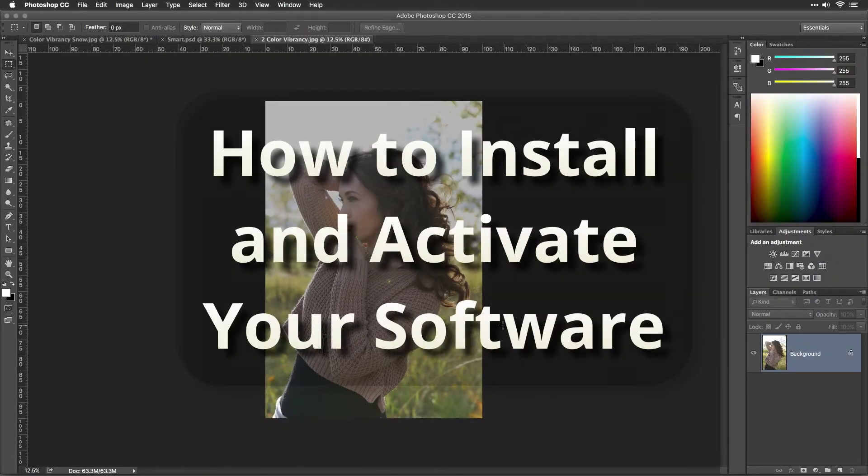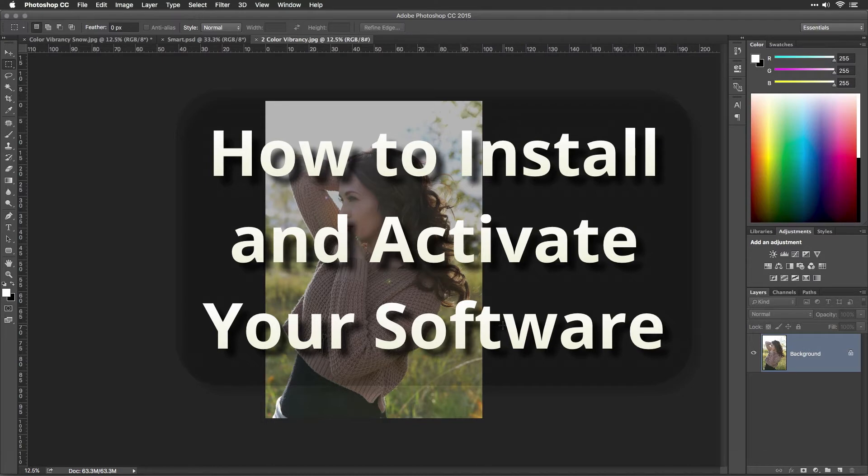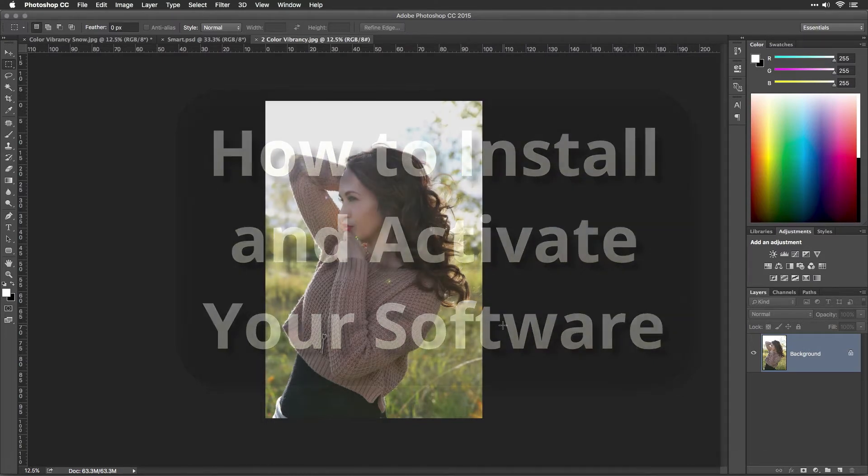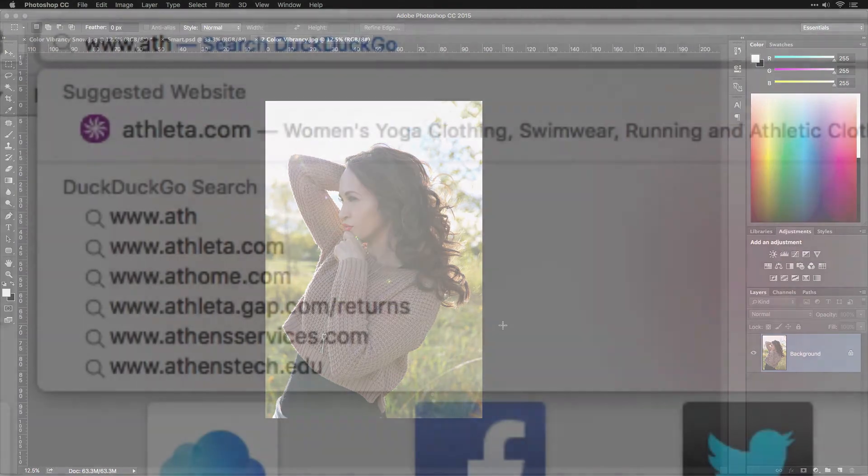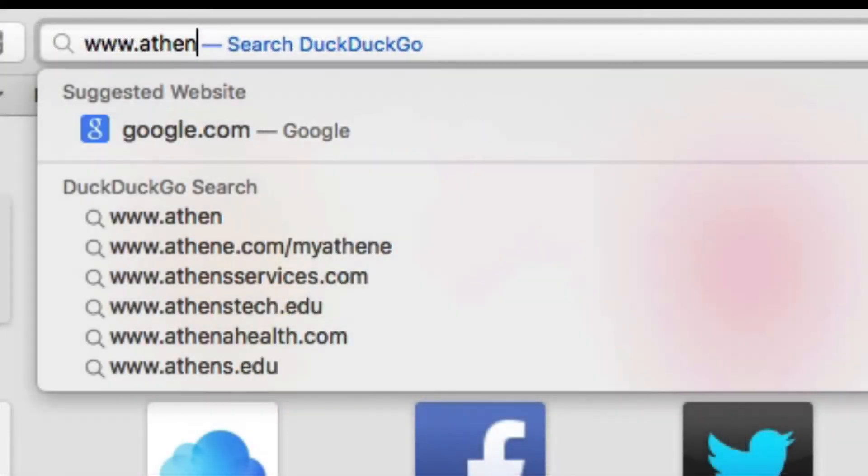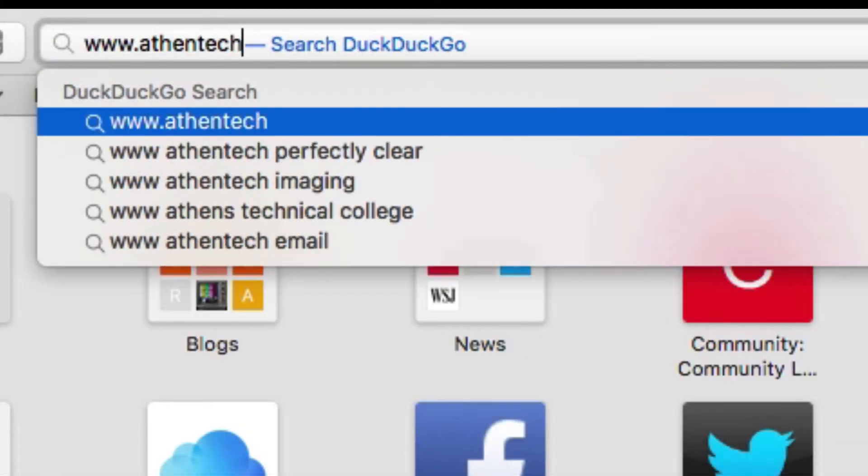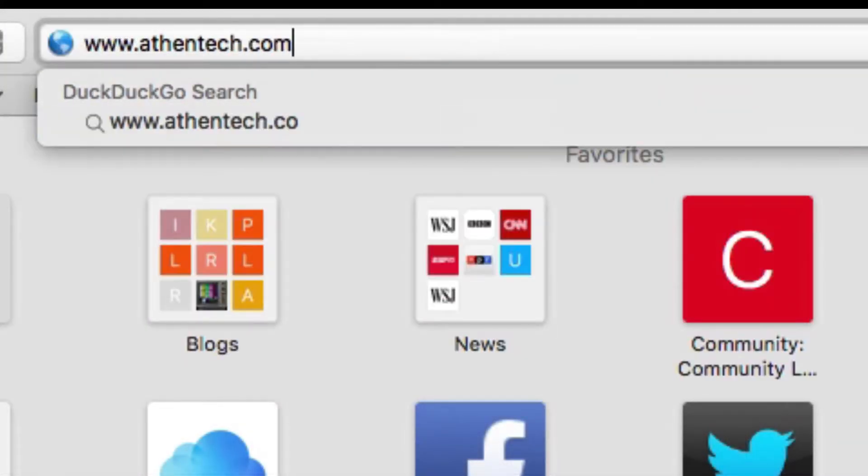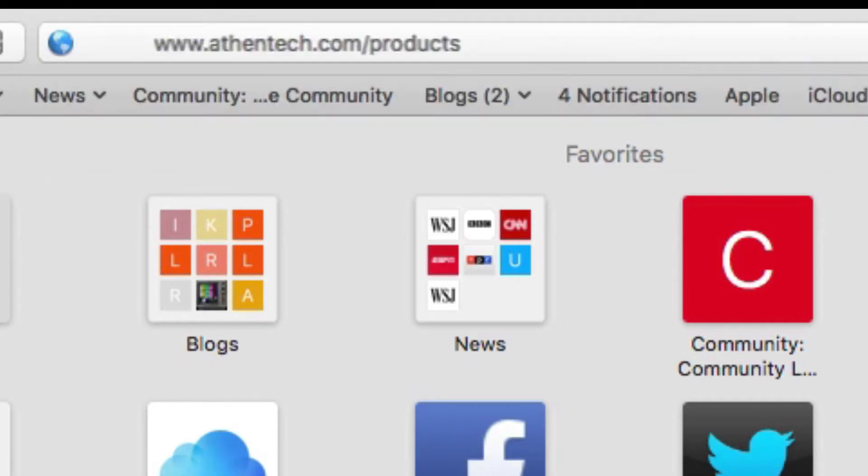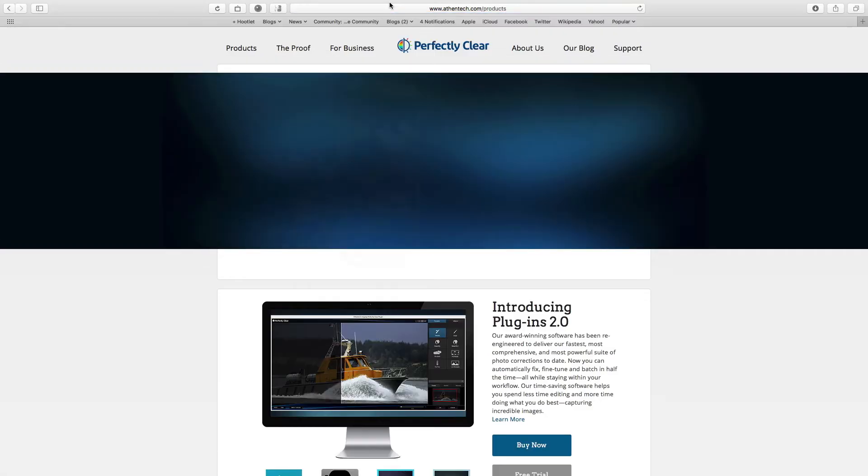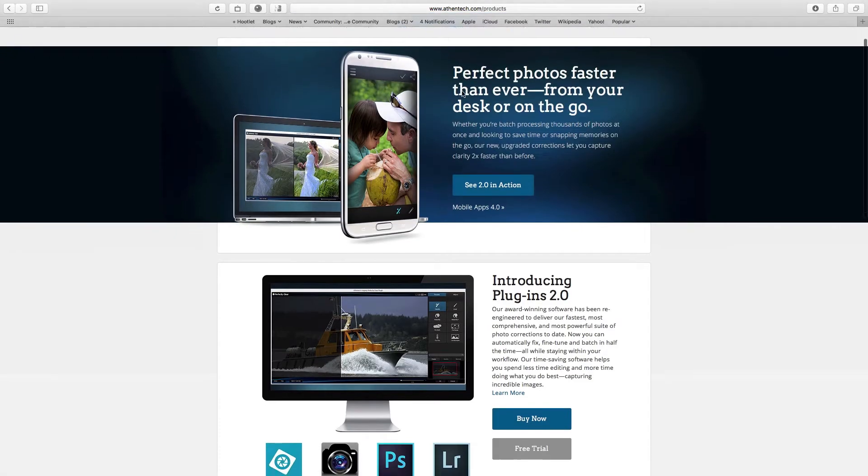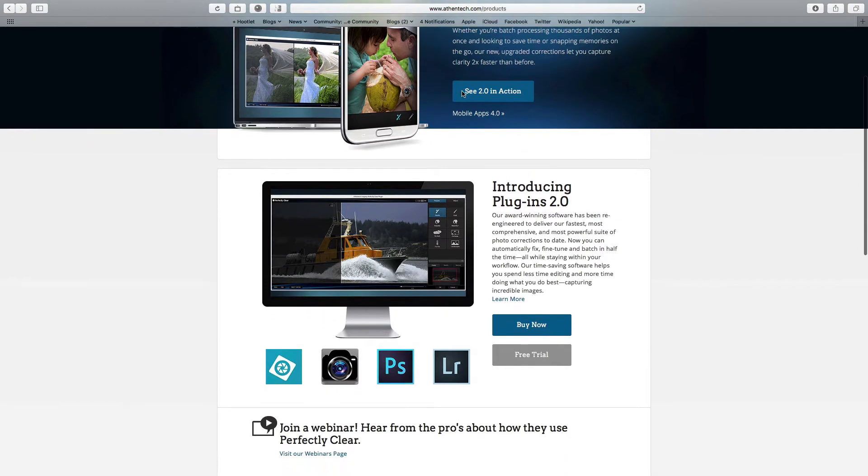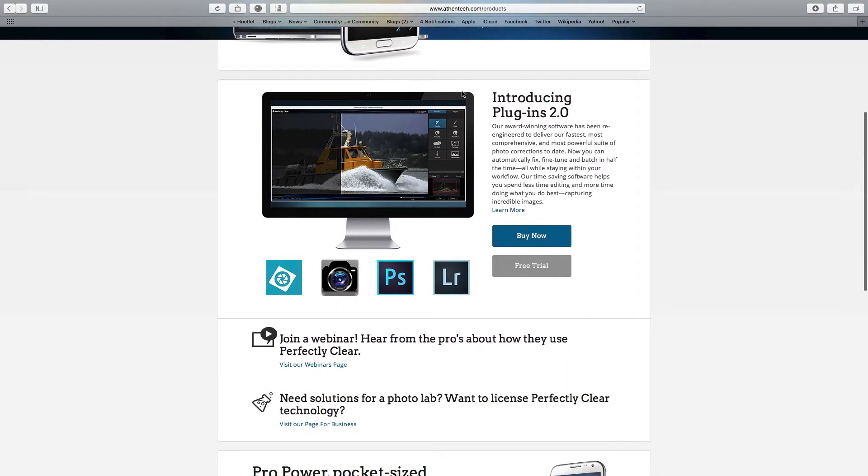Welcome to this tutorial that will help you install and activate your copy of Perfectly Clear. If you haven't already downloaded your free trial, please visit our products page. Point your web browser to www.athentech.com/products and click the download free trial button.